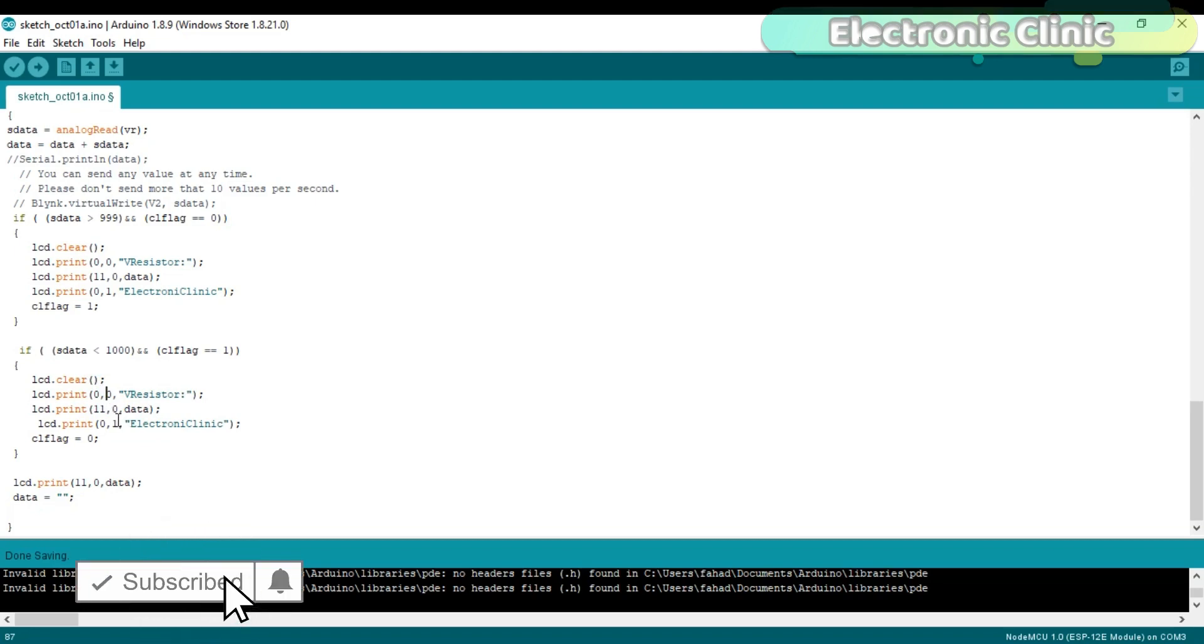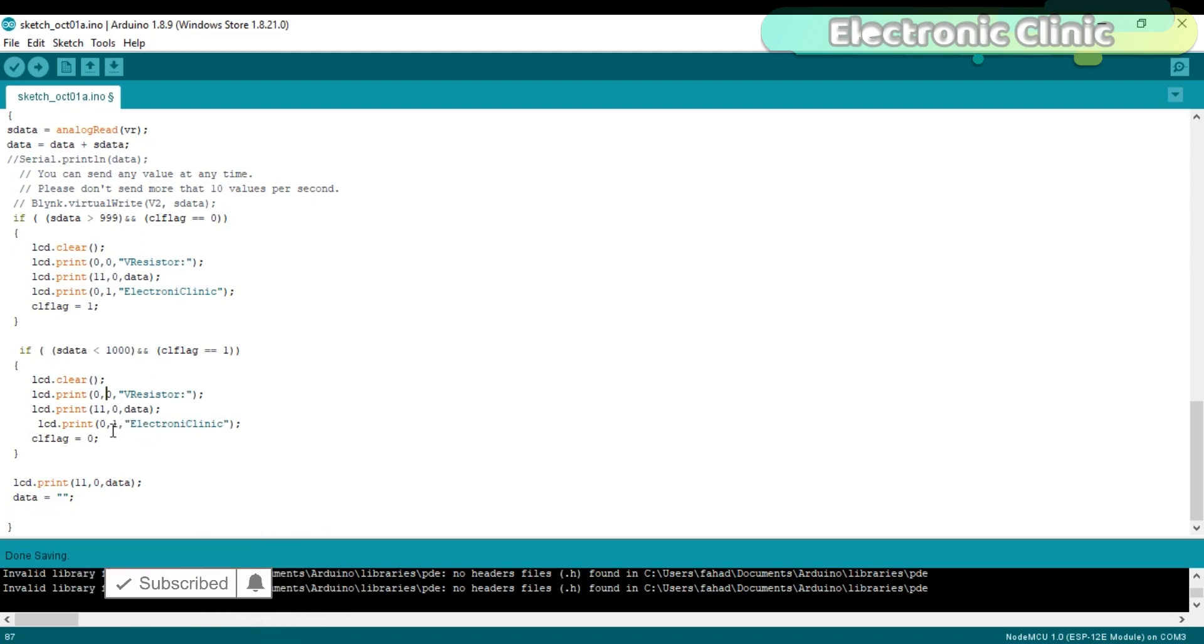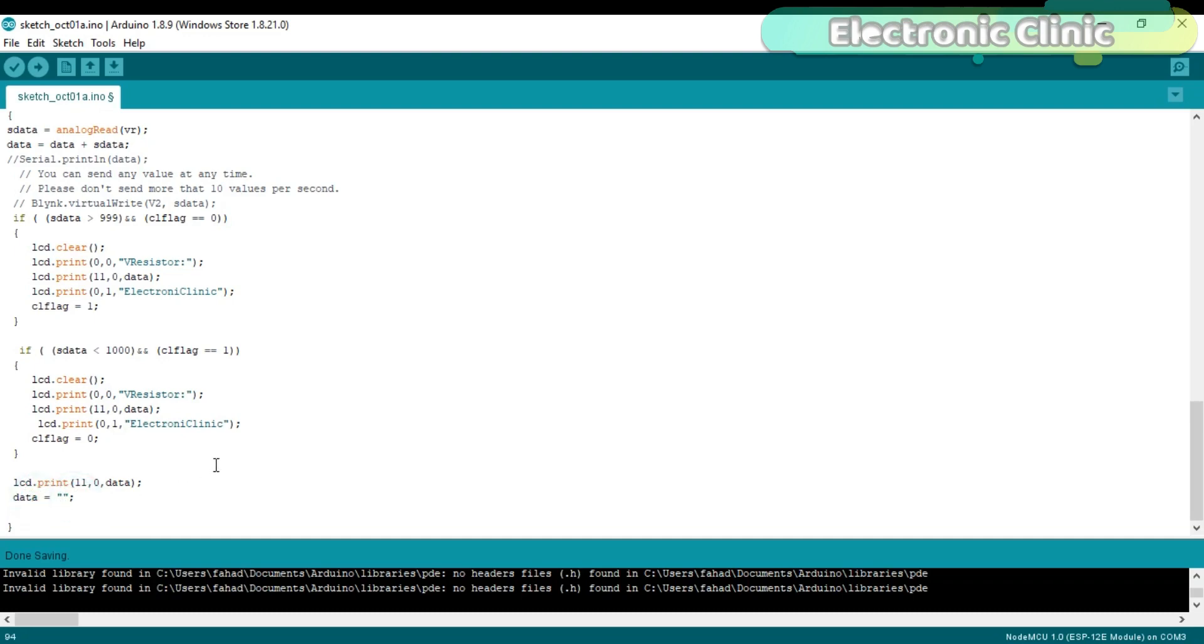So the LCD.print function actually takes 3 arguments: the character position, the row number, and the string message. Finally at the end we empty the data variable for the new values.